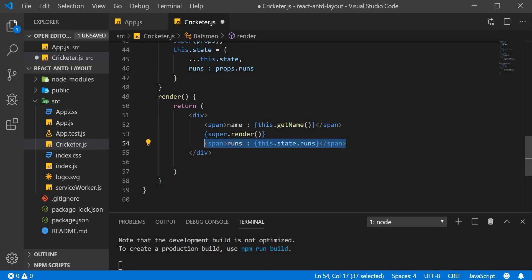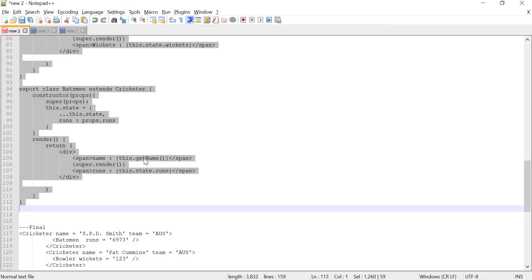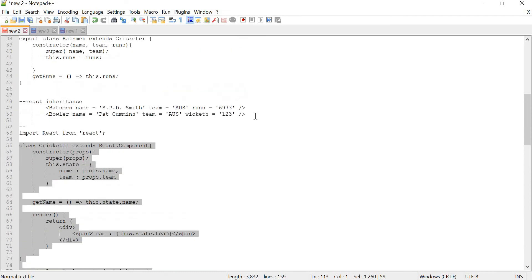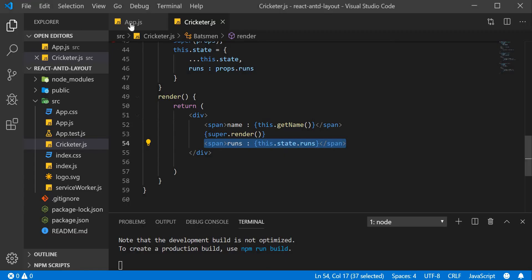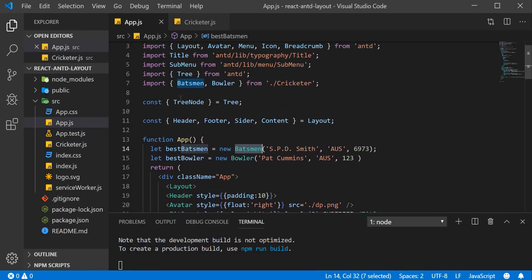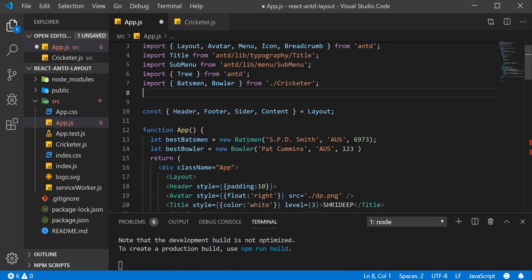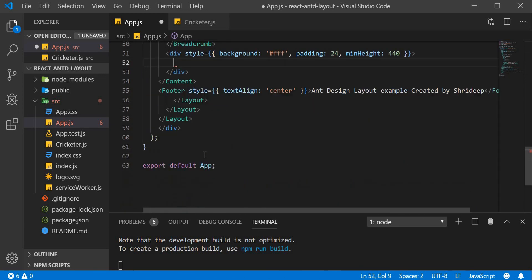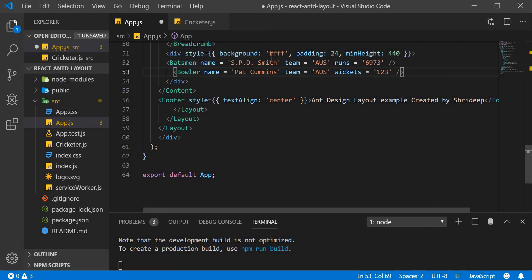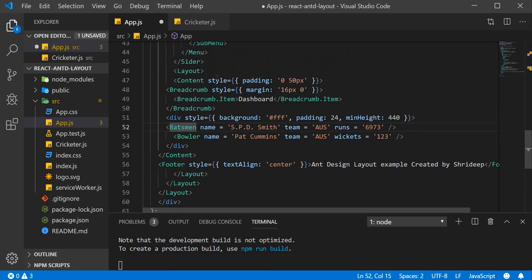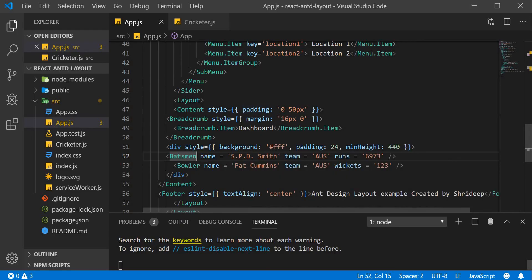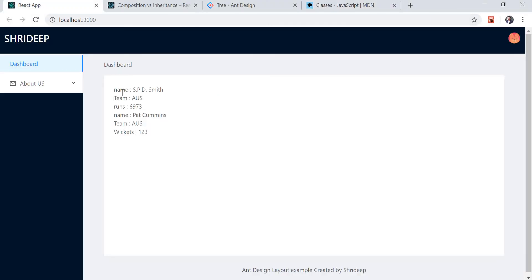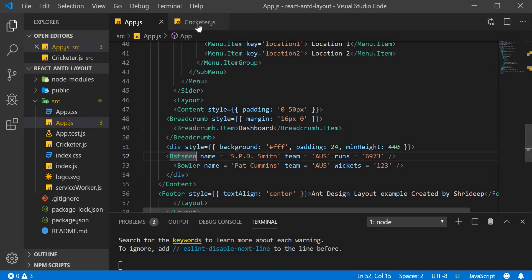I'll save this and call it in app.js. We no longer need the Tree component. I'm removing the tree and tree nodes and creating a Batsman component passing name, team, and runs, and a Baller component passing name, team, and wickets. After saving, we can see name, Smith, team, runs, and then name, team, wickets. This is an example of inheritance in React — I'm using the getName method without declaring it in the child class, and using super.render() inside render. In both classes we're reusing the same code from the parent class.